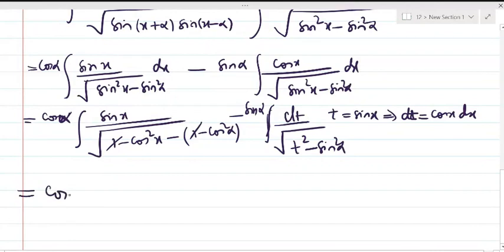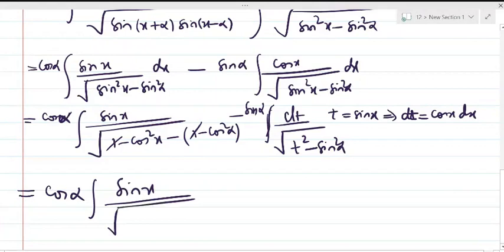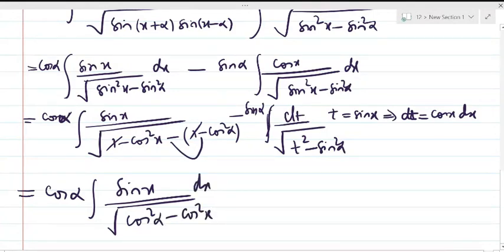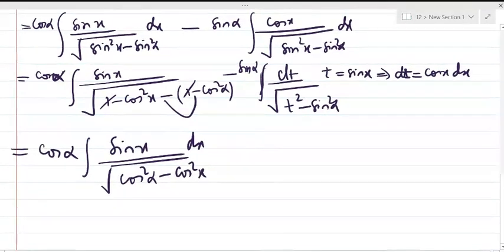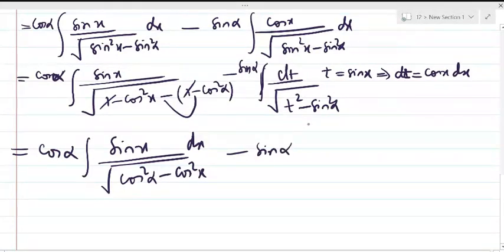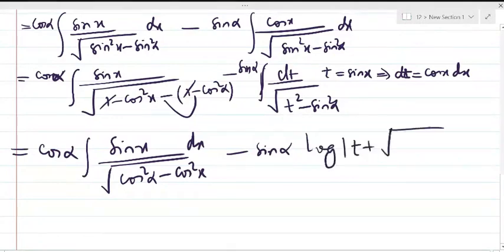The first integral now has cos(α)·sin(x) in the numerator and √(cos²α - cos²x) in the denominator — the minus signs cancel to give cos²α - cos²x. The second integral evaluates to -sin(α)·log|t + √(t² - sin²α)|.